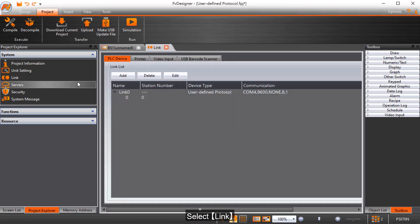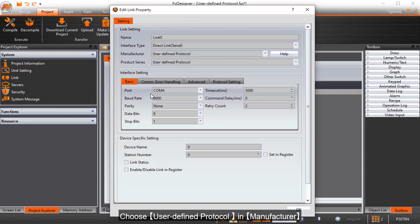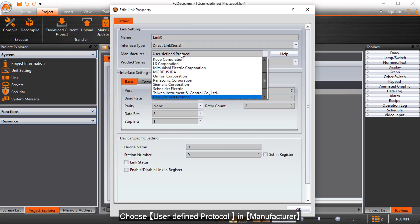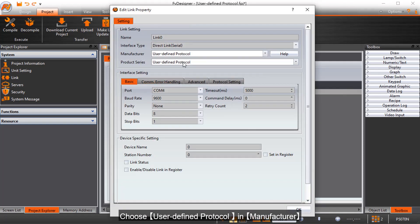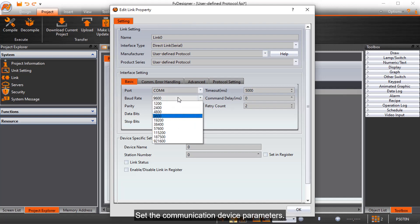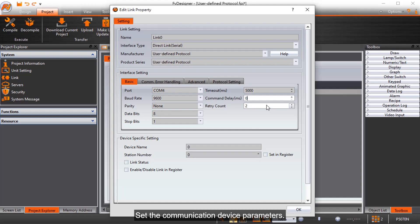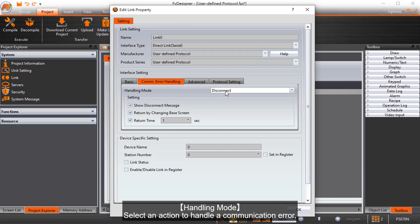Select link. Choose user-defined protocol in manufacturer. Set the communication device parameters. Handling mode: select an action to handle a communication error.